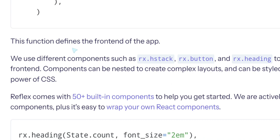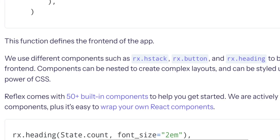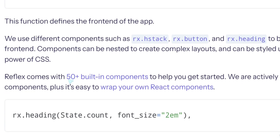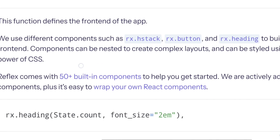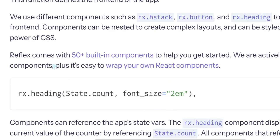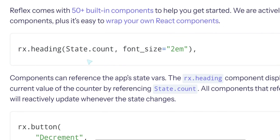Now the frontend. We've seen the frontend. This function defines the frontend of the app. We use different components such as rx.hstack, rx.button, rx.heading to build the frontend. Components can be nested to create complex layouts and can be styled using the full power of CSS. Reflex comes with 50 built-in components to help you get started. We actively build components and it's easy to wrap your own React components.